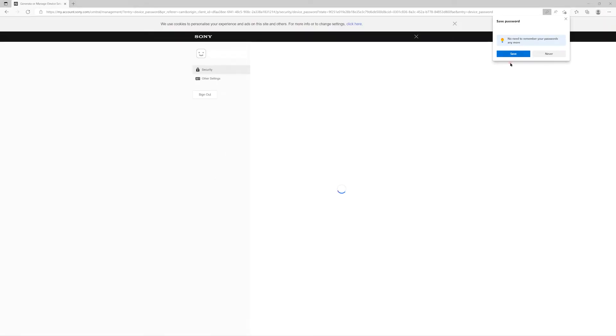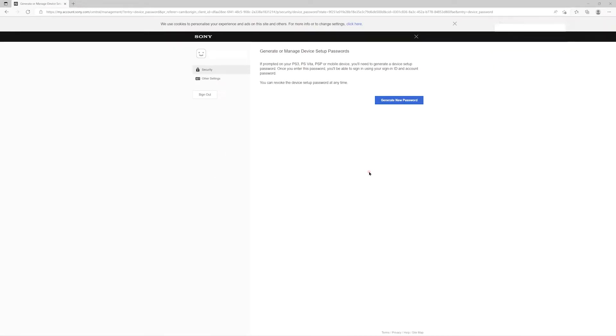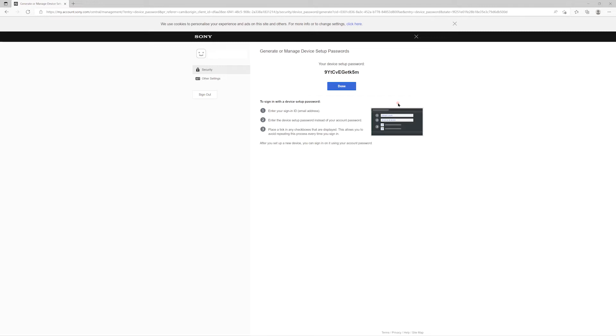Once you've signed in, you'll see a page that looks like this. From here, you can click the Generate New Password button that will generate a new device password on your account. Here you can see the randomly generated string, which is the device setup password that's been created.